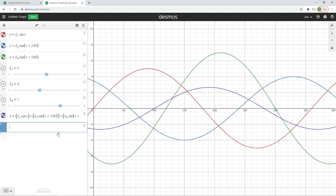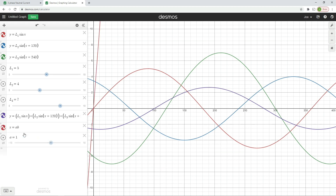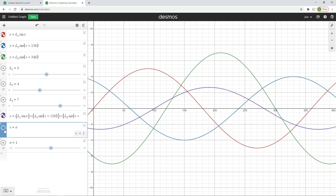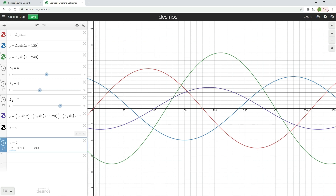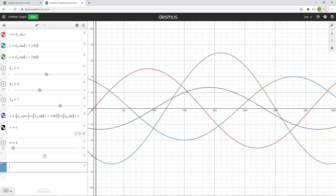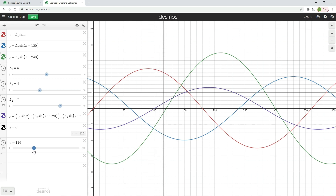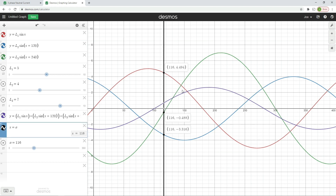Let me demonstrate this further by adding a vertical line. I'll use x equals A with a slider, color it black so it stands out, and set the range from zero to 360 so I can place it anywhere. If I pop it at a particular position, you can see three points on the L1, L2 and L3 waveforms. Taking the y values — 4.494, minus 0.488 and minus 3.316 — and combining them gives 0.69, which matches the purple neutral waveform at that point. The software does this at millions of points along the graph.